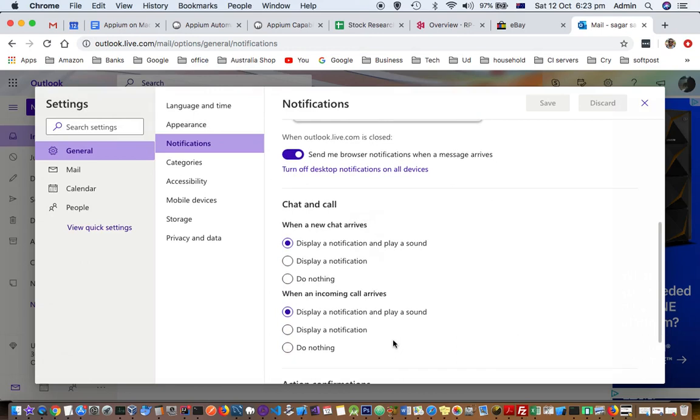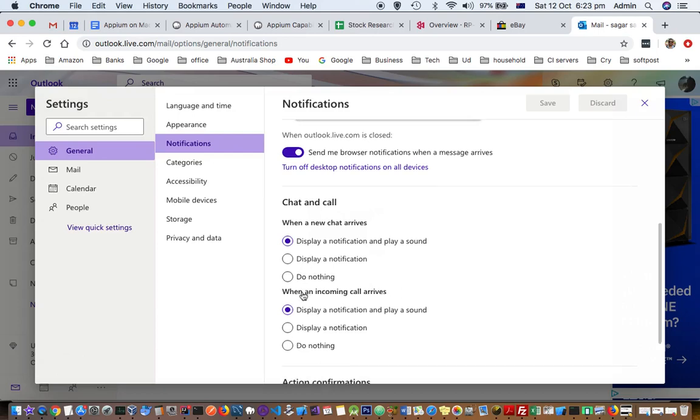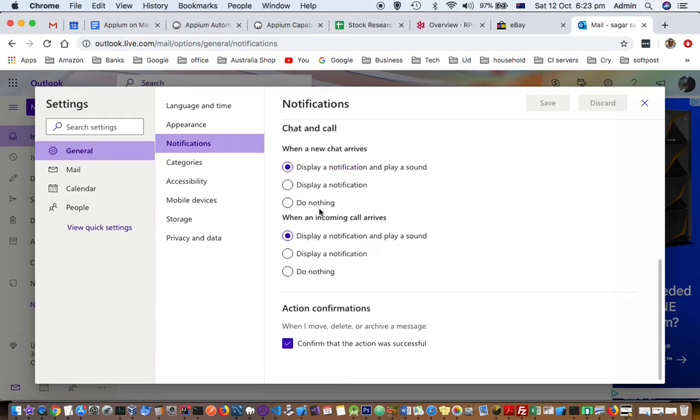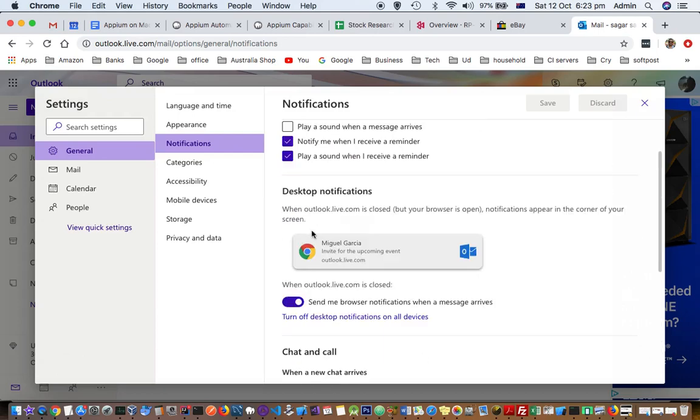There are several other notification settings related to the chat and call. For example, if somebody is trying to chat with you, whether you want to get notified, or somebody is calling you, whether you want to get notified, you can update those settings as well from here. Thanks for watching this video.